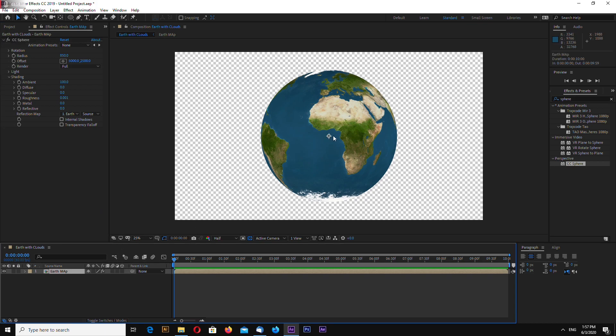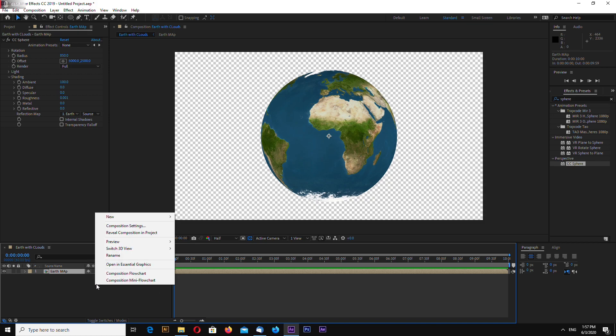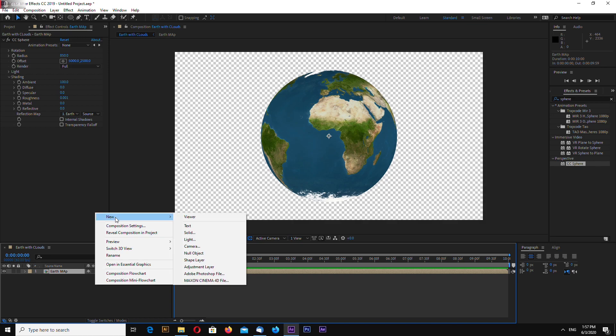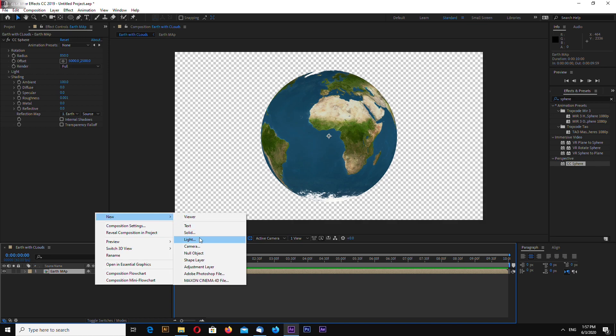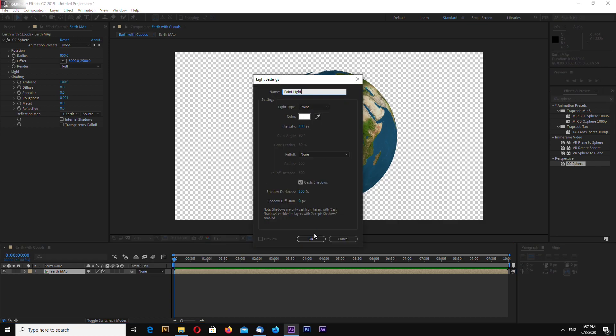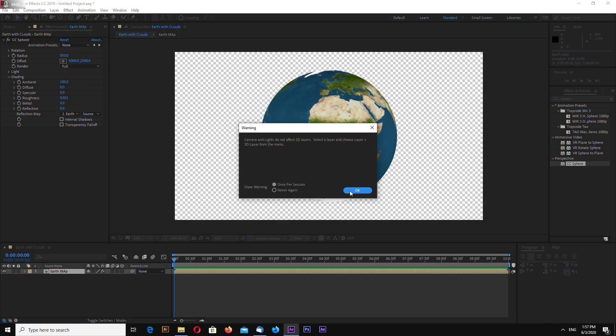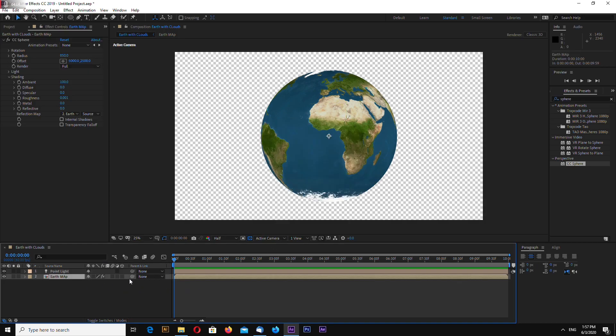Now we will add the light. New, light, point light. OK. Also make sure your earth map is 3D layer.